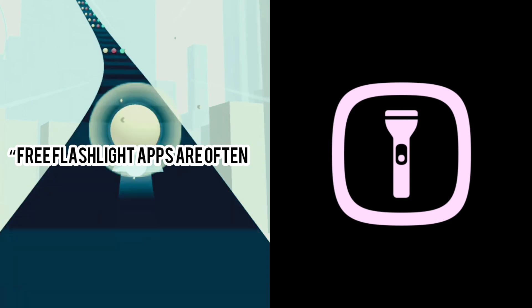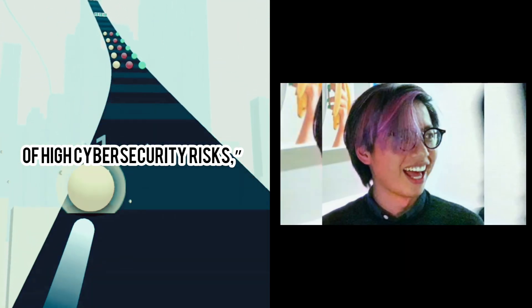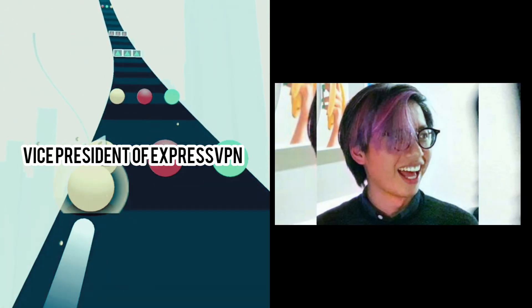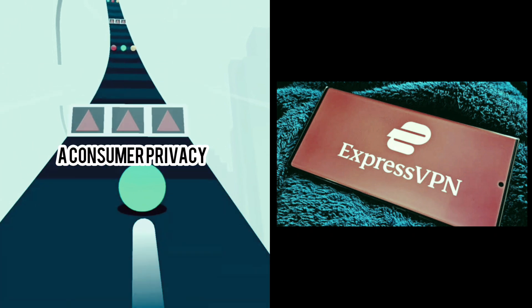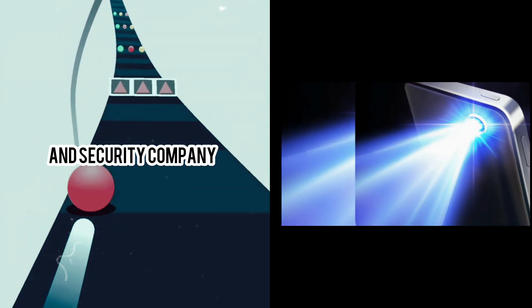Free flashlight apps are often of high cybersecurity risks, says Harold Lee, Vice President of ExpressVPN, a consumer privacy and security company.